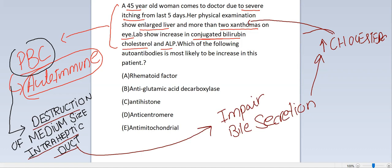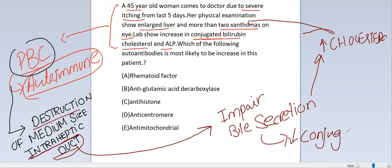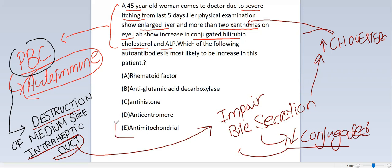When there is damage to the intrahepatic duct, it will also impair the excretion of conjugated bilirubin. So in the serum, the conjugated bilirubin will increase. The autoantibody associated with primary biliary cholangitis is the anti-mitochondrial antibody.